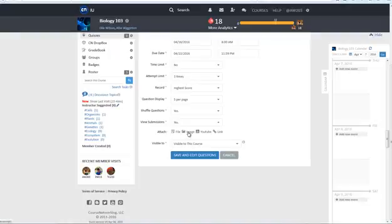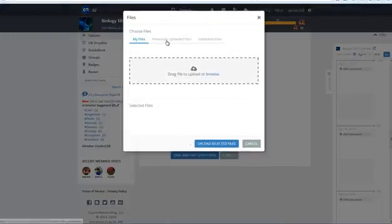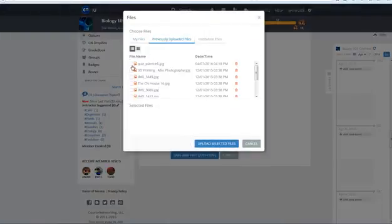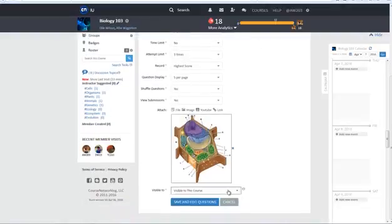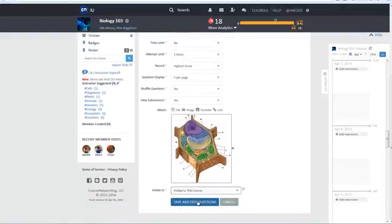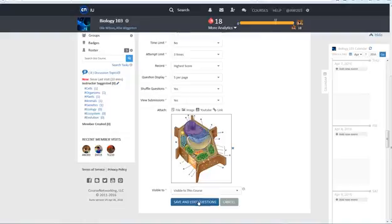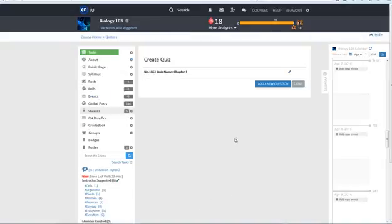Next attach any necessary images, files, links or videos to the quiz and then choose make this quiz visible to the course. When the form is complete click on the blue create and add questions to continue.